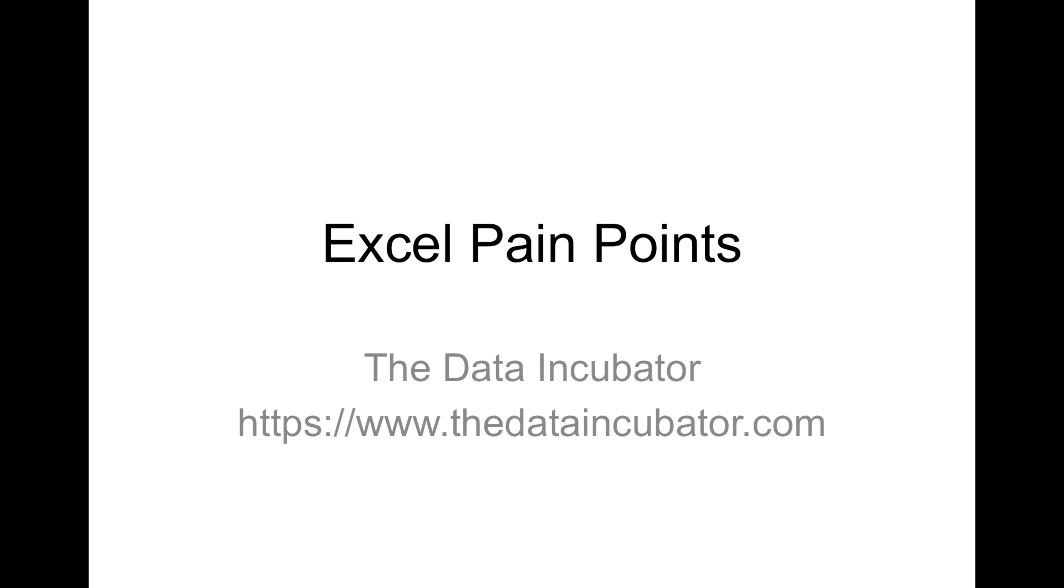We know there's a lot of pain points in Excel that make it a tool that's cumbersome and repetitive for data manipulation. We've distilled those pain points into three major themes.